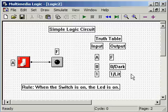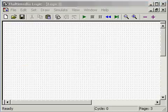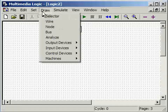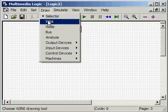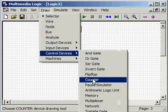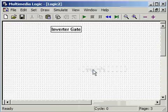The next item we want to talk about is known as an inverter gate. To get an inverter gate in Multimedia Logic, go to Draw, go to control gate devices, go to Invert Gate, move the crosshairs to wherever you want on the screen, click the mouse button, and you have your inverter gate.